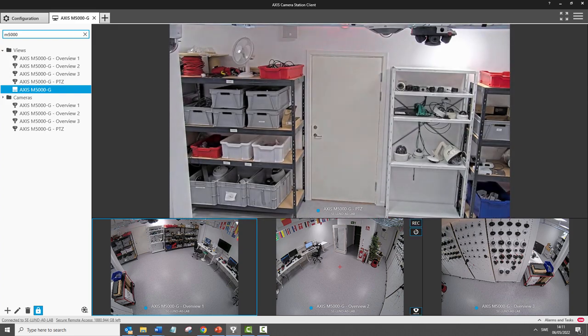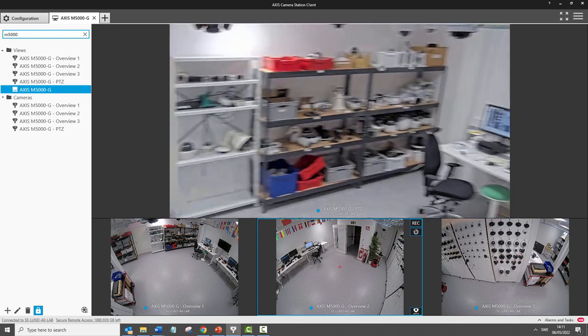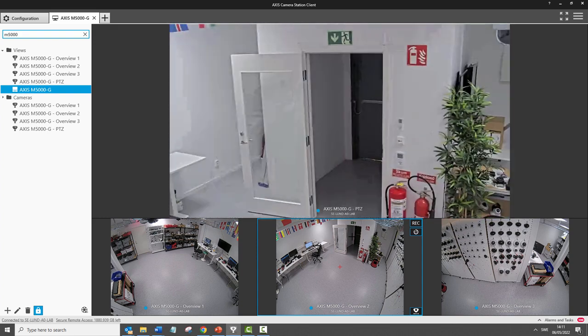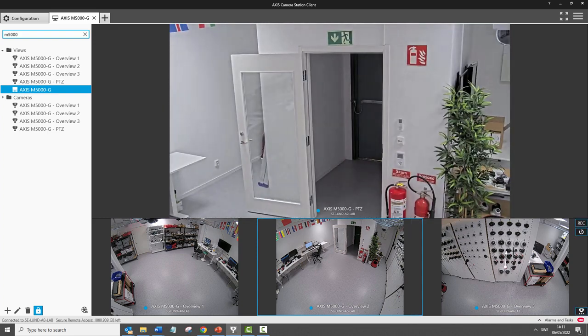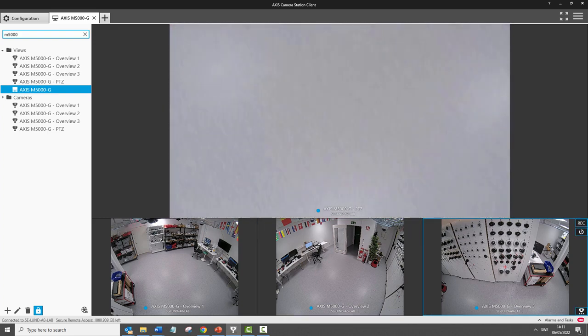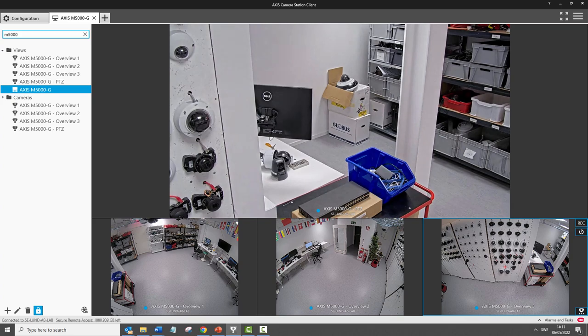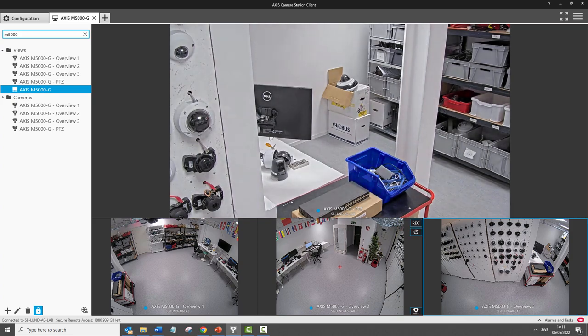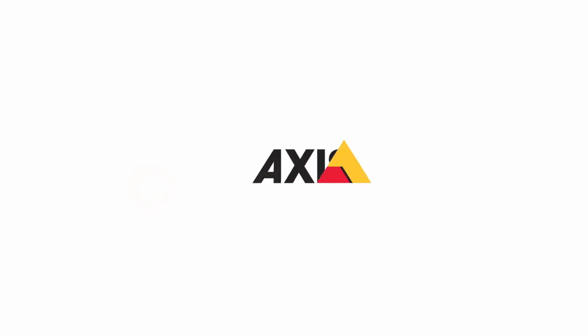As this camera only requires one network connection, this is a really efficient way of covering an area. I hope you found this video of interest. Thank you for watching.